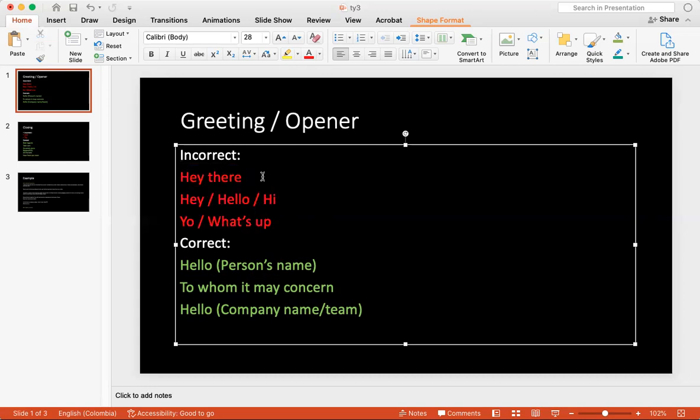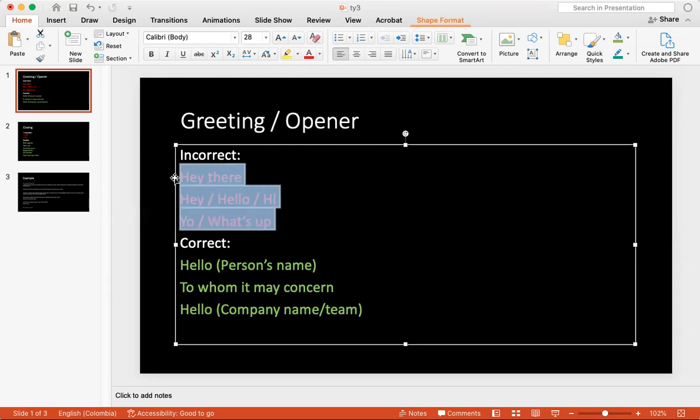So saying hey there, hello, hi, hey, yo, what's up is very informal. So avoid saying these within your email or even your texts when you're trying to contact the teacher or you're trying to contact somebody on a professional level.